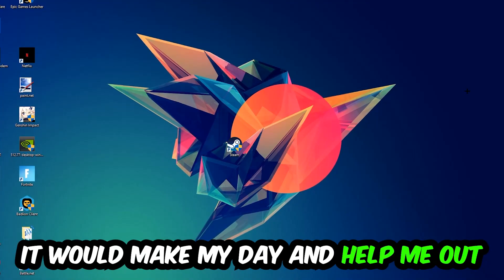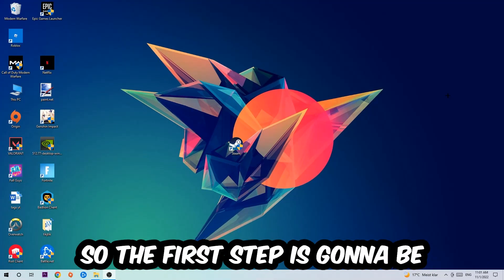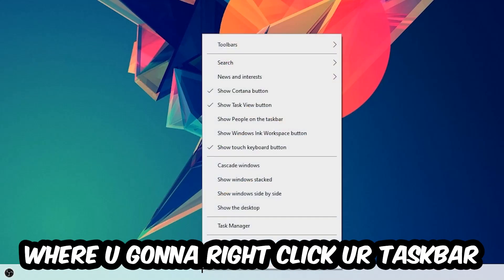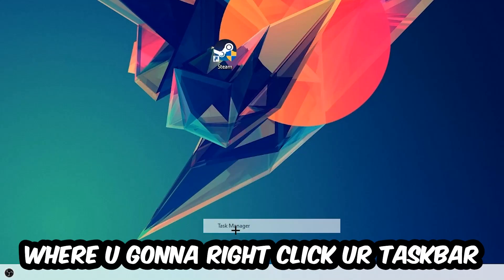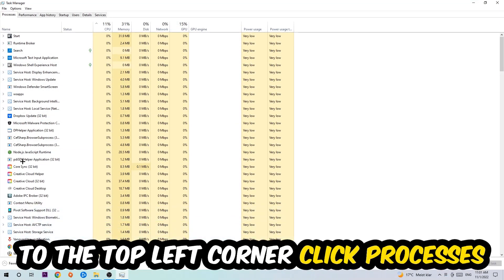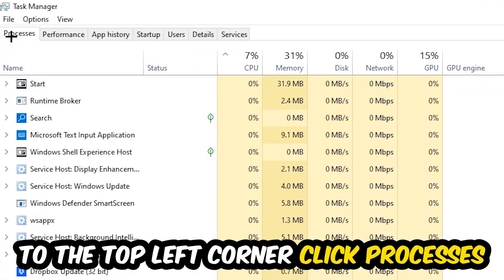The first step I would recommend for everybody is to navigate to the very bottom of your screen, right-click your taskbar, and open up your Task Manager. Next, navigate to the top left corner of your screen, click on Processes, and I want you to simply end every single task which is currently running.